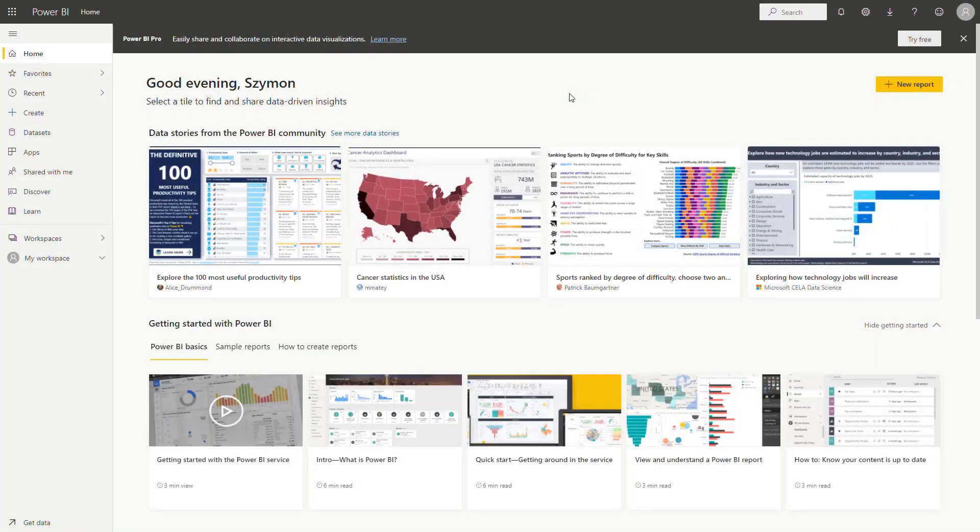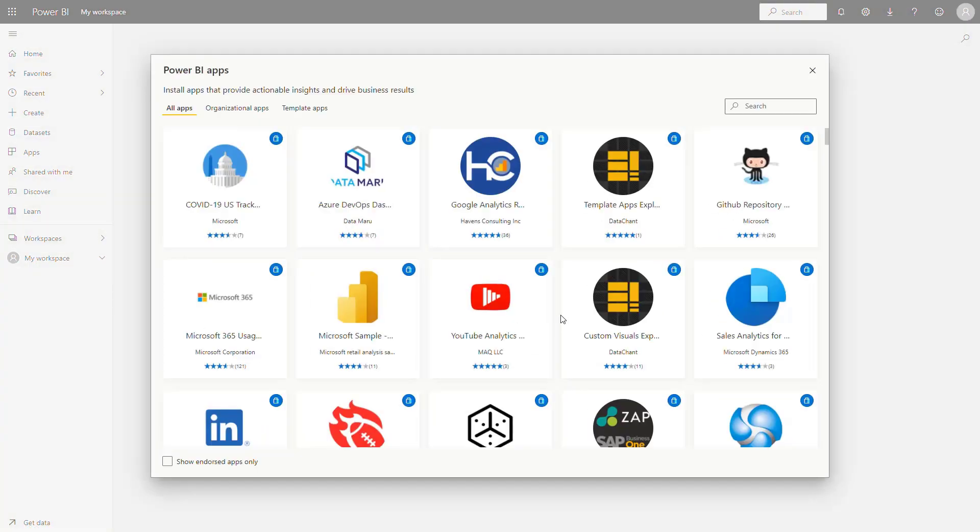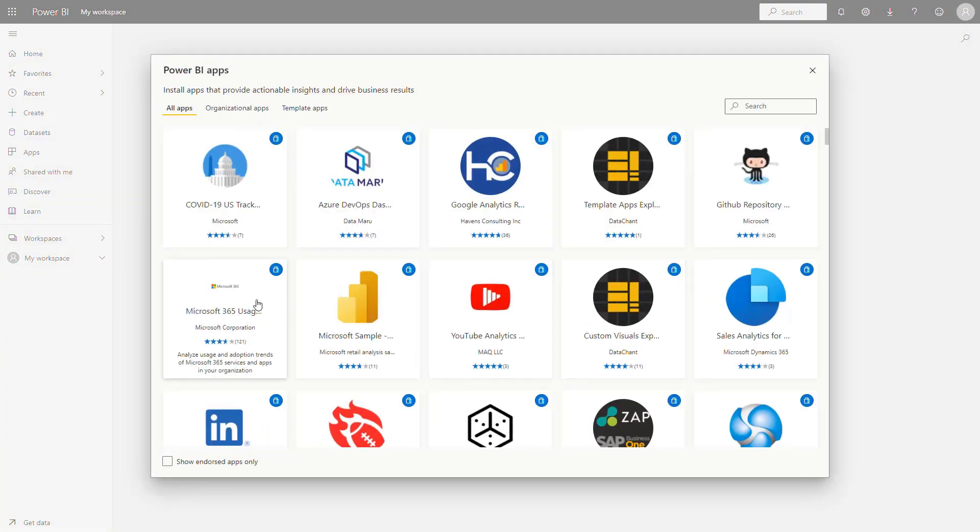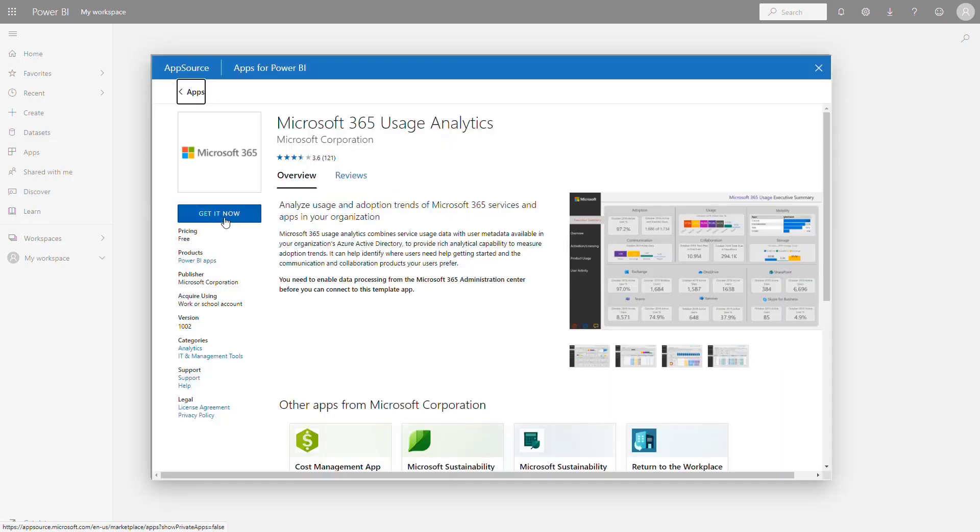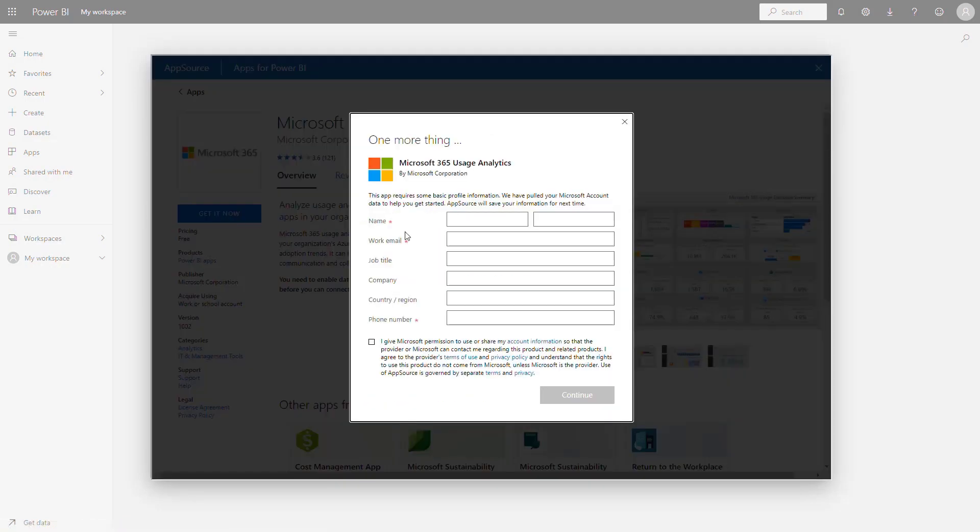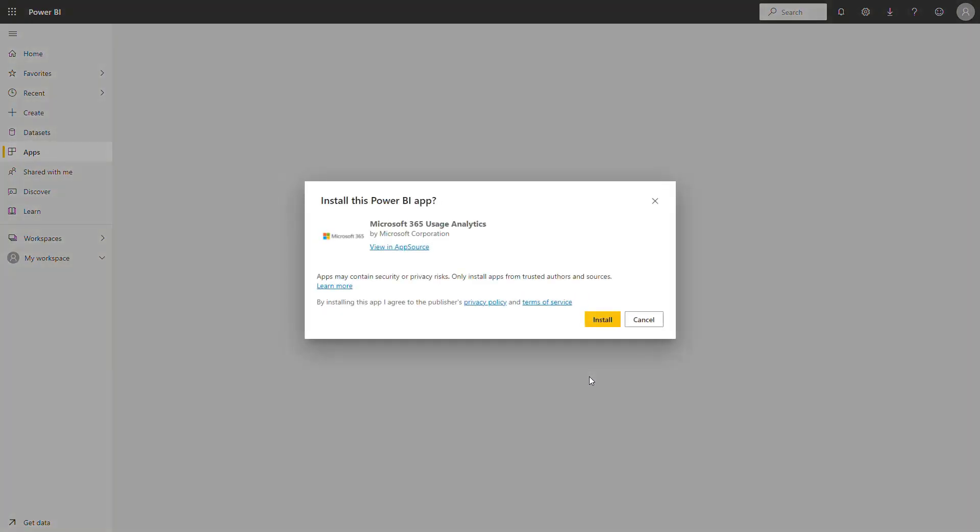When you will navigate to the Power BI dashboard, go to apps and select get apps. In the new pop-up window, select the Microsoft 365 usage analytics. In the new window, just select get it now and fill the data in the form and agree for the terms of use of the application. The deployment of the app will start. Select to install it.